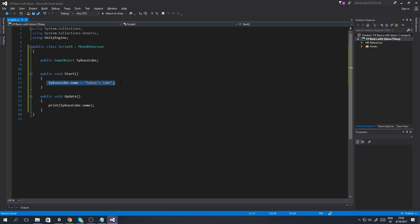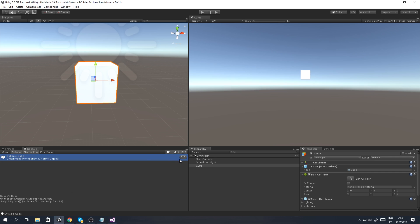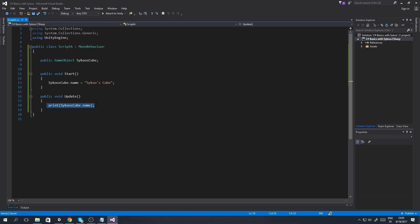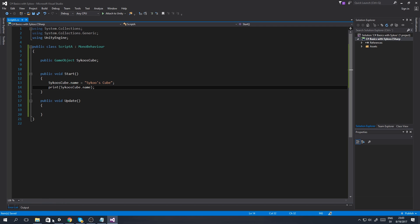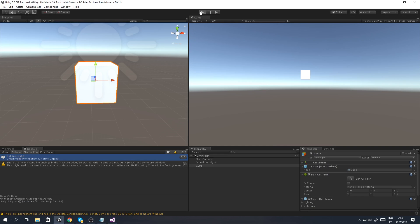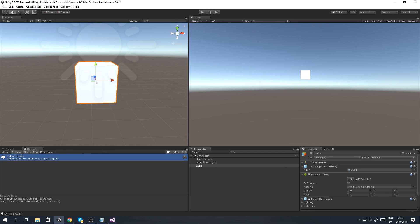Running the name change in Update every frame would be heavy on performance for literally no reason. The print is in Update for demonstration purposes - as you can see it's printing 515 times in just a few seconds. We can move the print to Start as well by saying 'print(psychosCube.name)' inside Start. Going back to Unity, saving, and playing the game, you'll see it only prints once now.